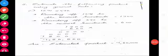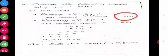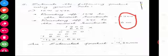And the next one — estimate the following product using the general rule. The sum is 1291 into 592. 592 is in the hundreds, so rounding off to the nearest hundred. Rounding off 1291 to the nearest hundred it is 1300. And rounding off 592 to the nearest hundred it is 600. Then multiply 1300 into 600. The answer is 7,80,000. So the estimated product is 7,80,000.